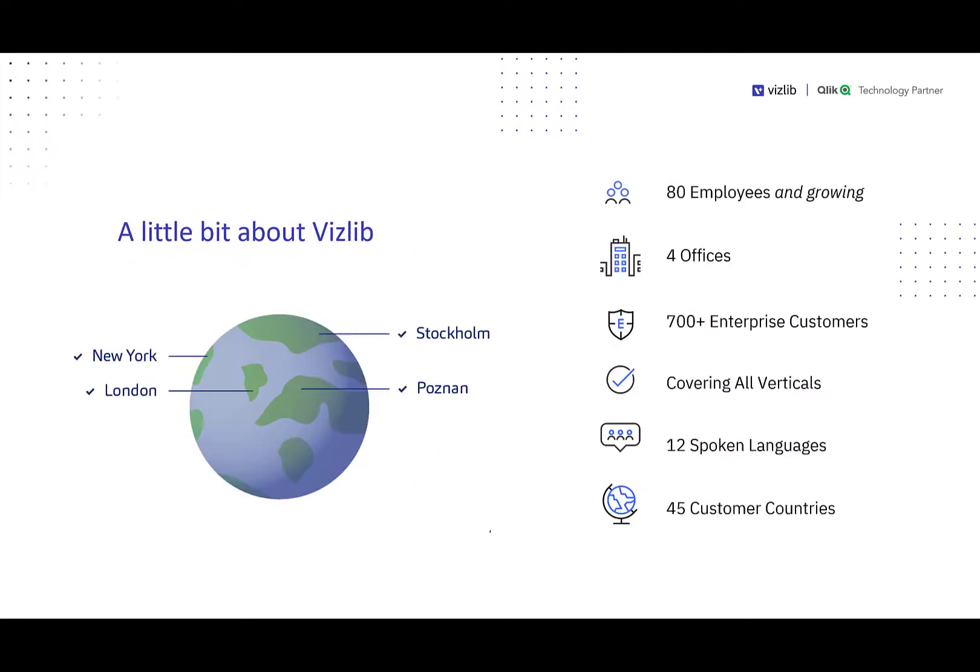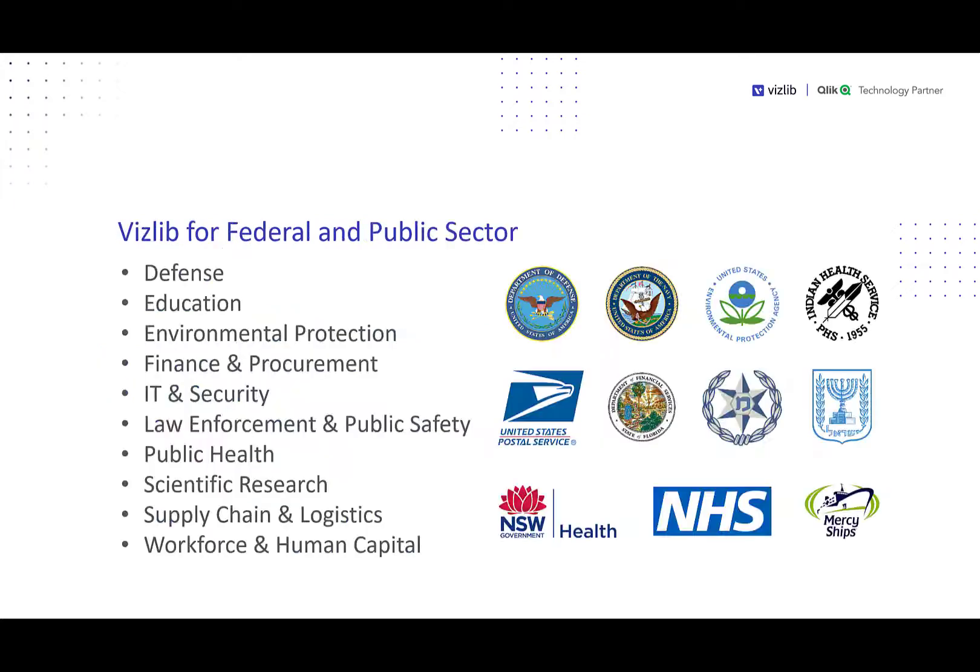Vizlib is 80 employees and growing now, with four offices around the globe, supporting over 700 customers, and we cover all of the verticals. These are all the sectors with 12 spoken languages in 45 countries.